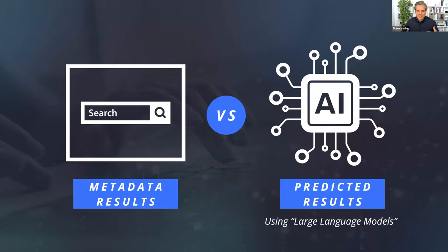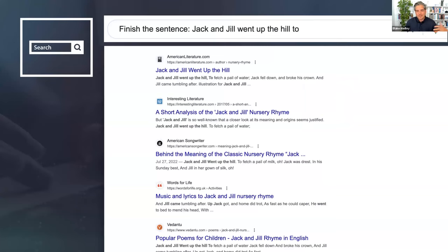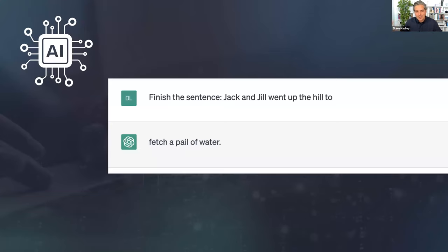ChatGPT uses large language models — it had everything on the internet as of September 2021, trillions of pieces of content. For example, if you ask Google to finish the sentence 'Jack and Jill went up the hill to,' it gives you links to resources. But when you ask ChatGPT the same question, it finds all that data and says 99% of the data says the answer is 'fetch a pail of water,' so it just gives you that answer directly.